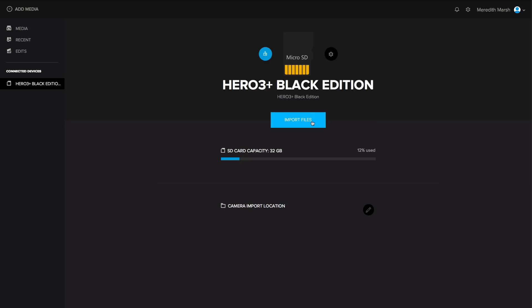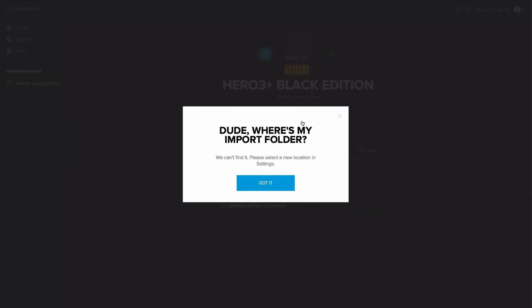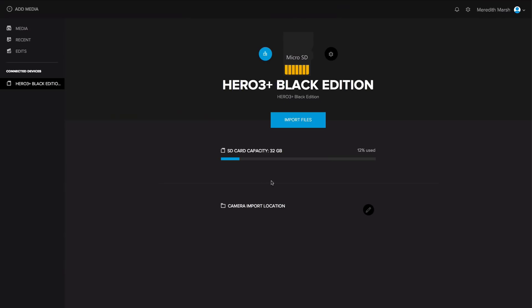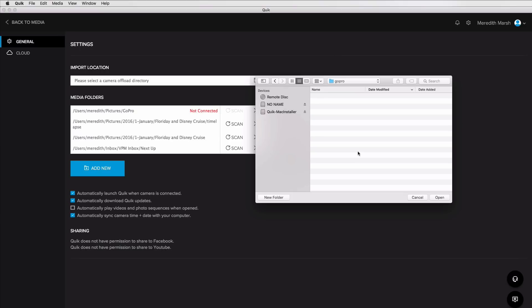Since I do have that SD card in my computer, I'm going to do import files. Dude, where's my import folder? We can't find it. Okay, well, got it. So your Quick app might already have a default import location. For some reason, mine doesn't. It wants me to select it, which is fine.